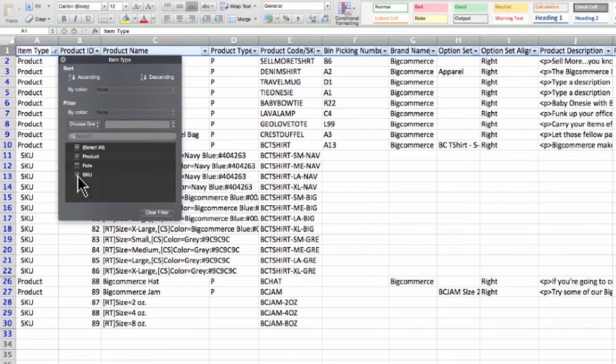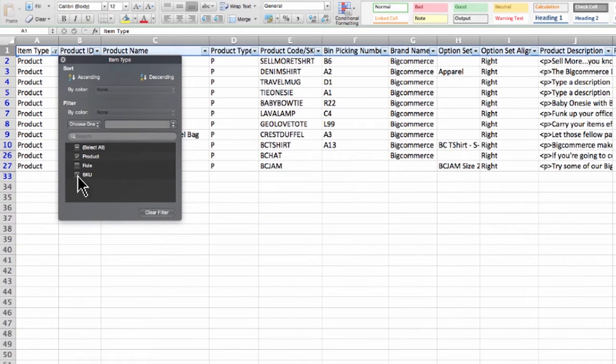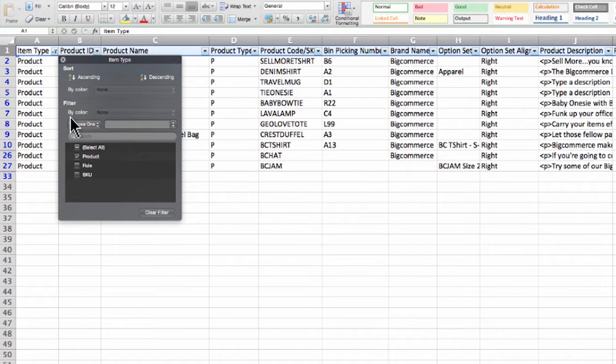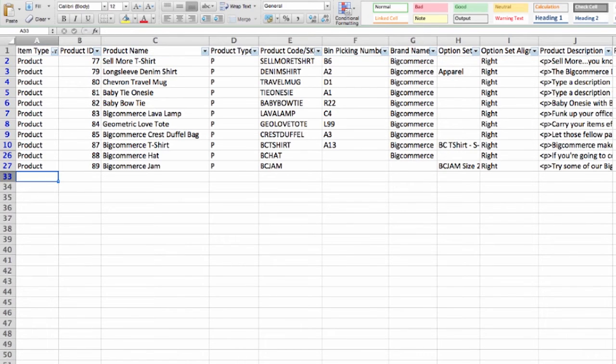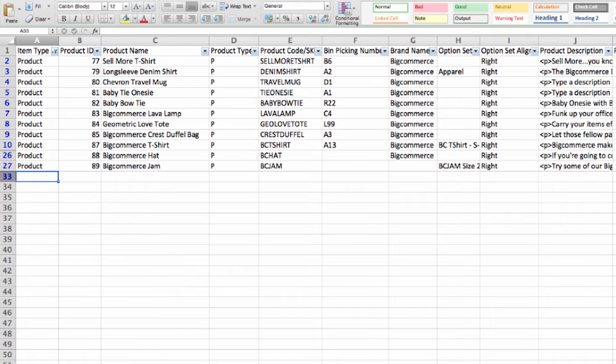We can also filter out SKUs to clean up the CSV. We won't be editing any SKUs today. That leaves us with the last item type, product, which represents the products in our store. So I will create a new product here on my CSV and then I'll show you how easy it is to import my CSV and add this product to my store.